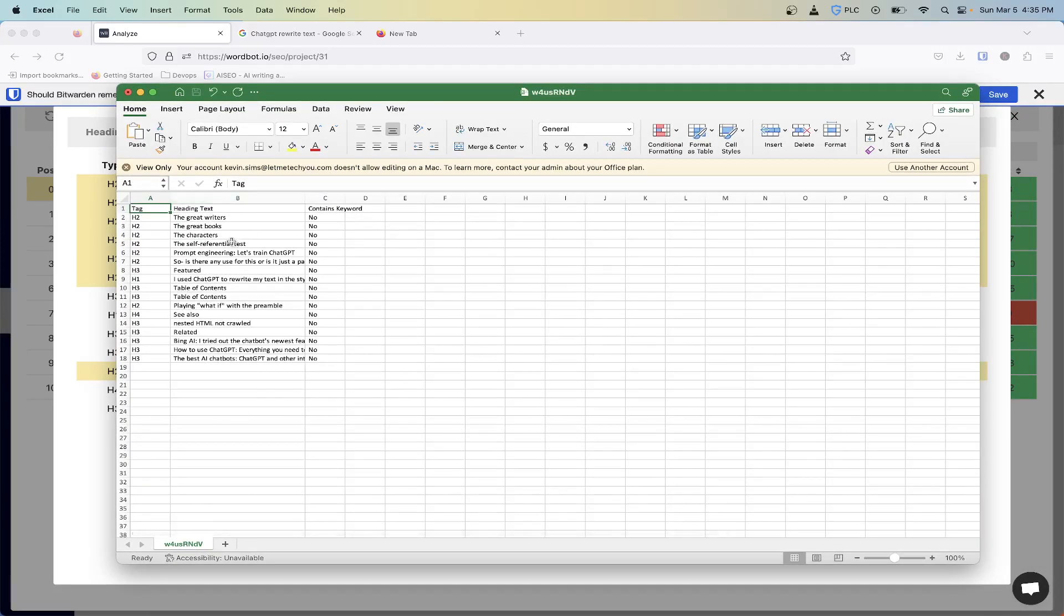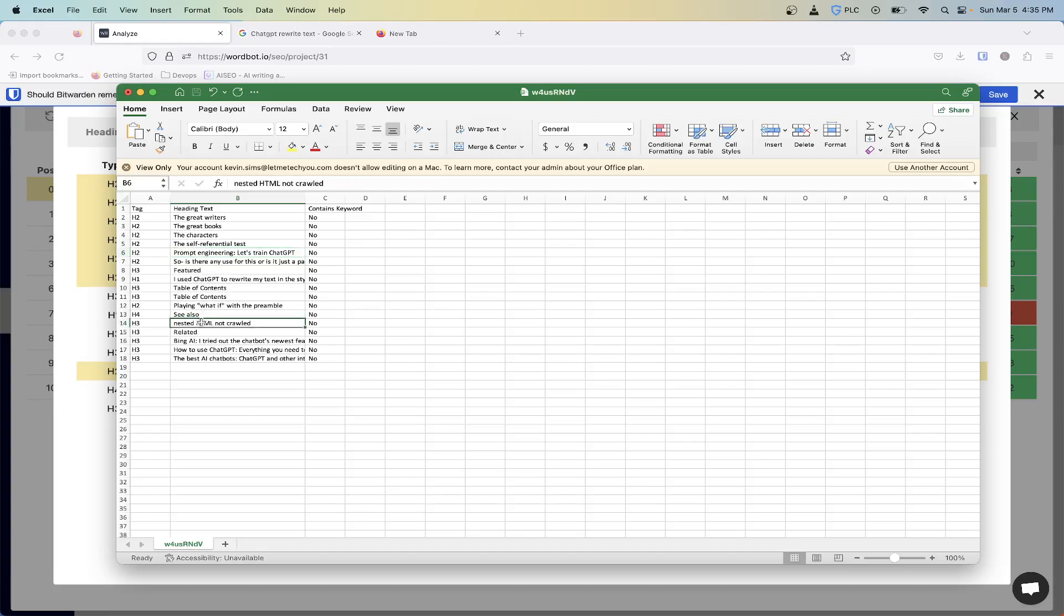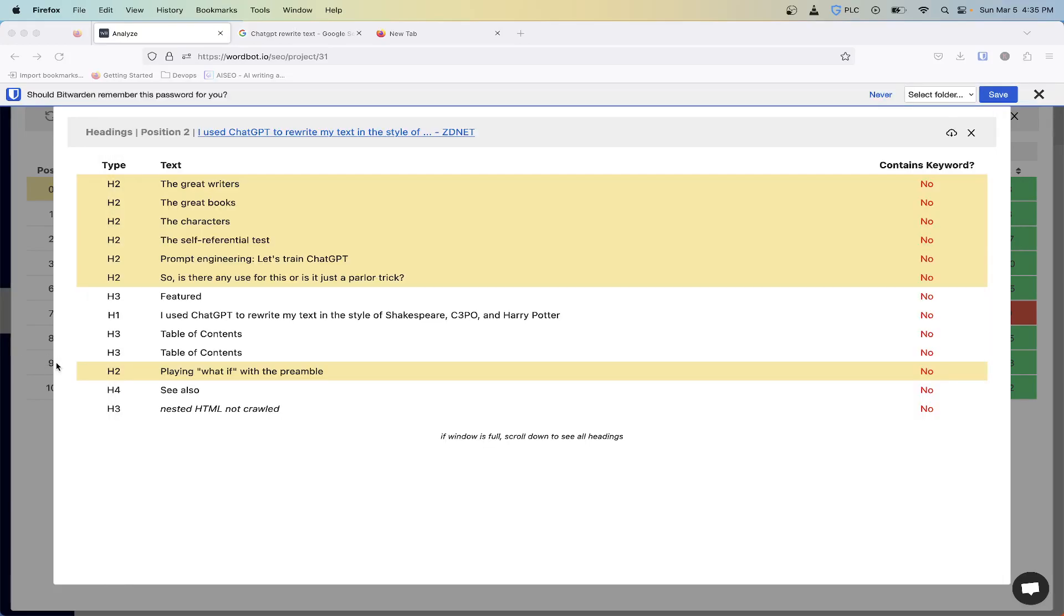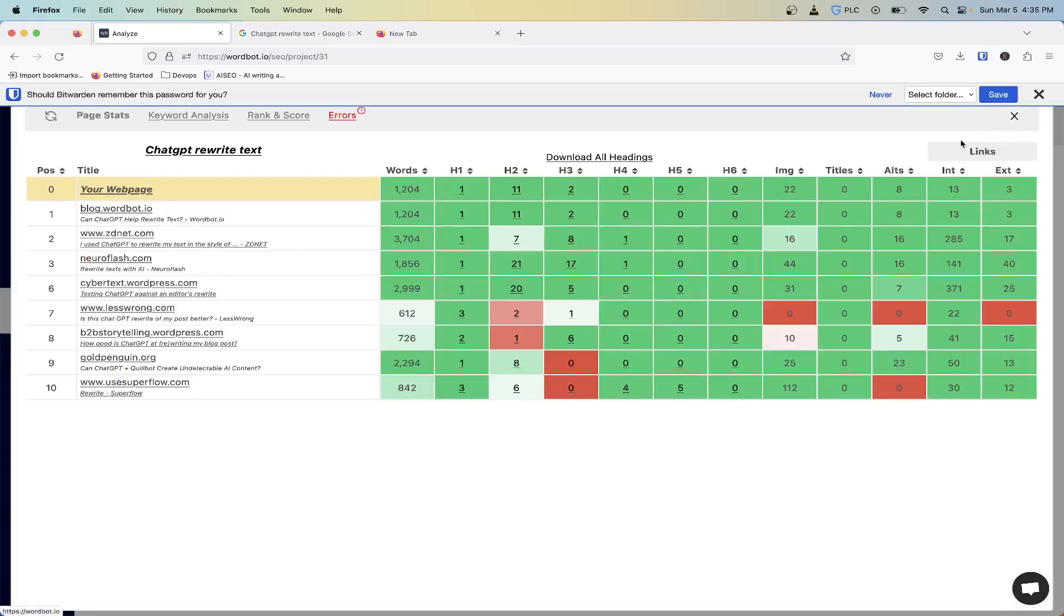Now you can do some things like seeing, hey, you know this one, they're talking about prompt engineering. They have something that's talking about nested HTML is not crawled, Bing AI. So maybe, hey, maybe I can use Bing AI as a keyword or something. So now instead of just seeing how many headings they have, you can now start to dig a lot deeper into what your competitors are actually doing.